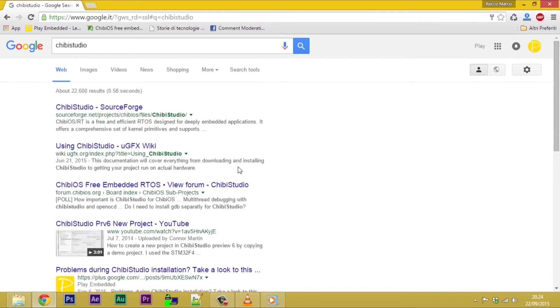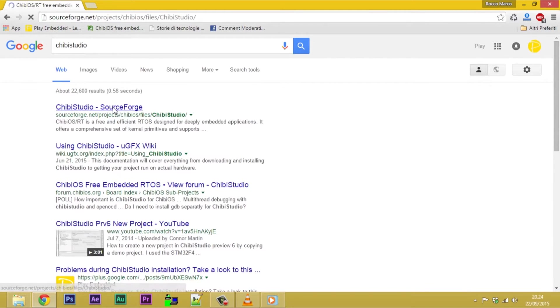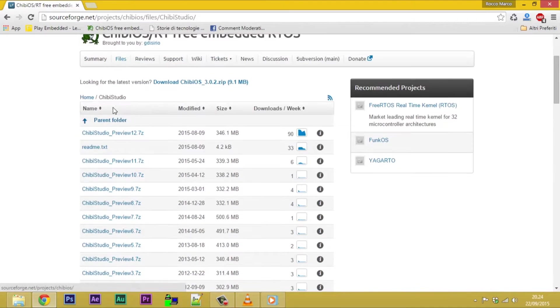Search Chibi Studio on Google and open Chibi Studio SourceForge. Download the last available preview.